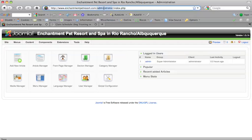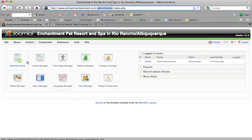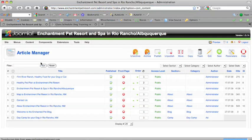And you log in using your username and login, and you'll see the content area here, the control panel here, and you're going to go to the article manager.